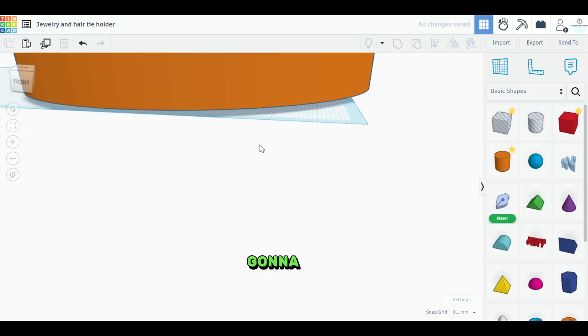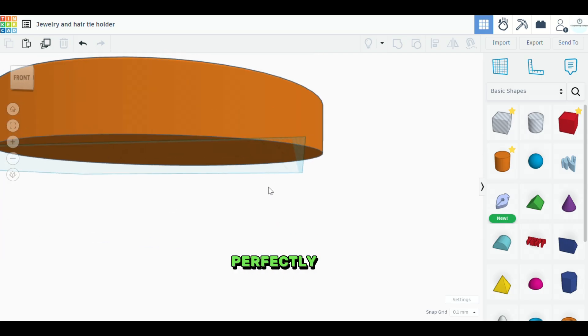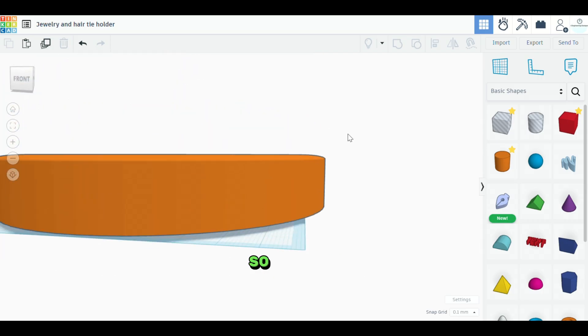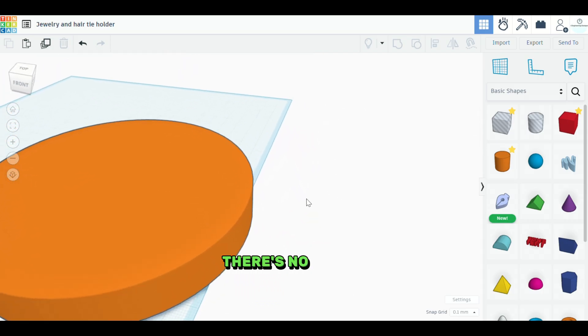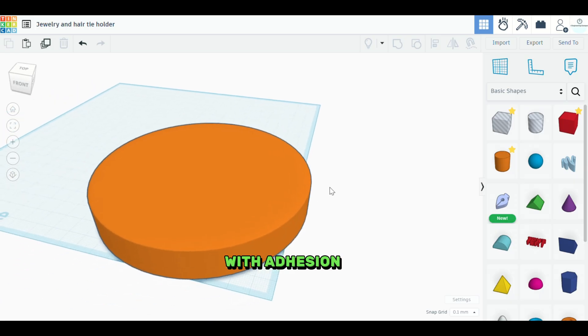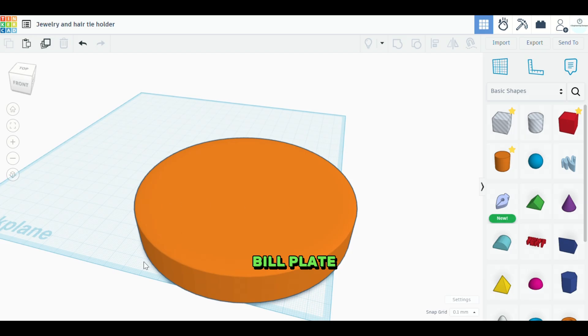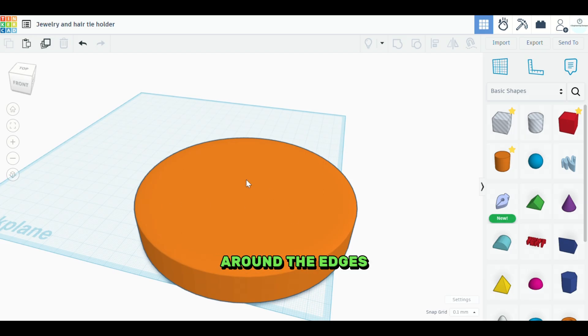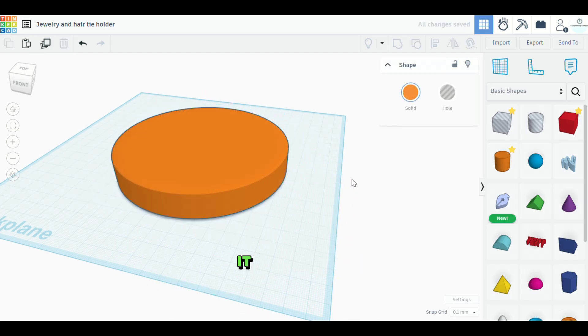What this is going to do is make the bottom perfectly flat. So when we go to 3D print it, there's no issues with adhesion to the build plate as far as how the piece sticks to your build plate. It'll avoid warping around the edges and everything. So that's pretty cool. We'll stick it right there.